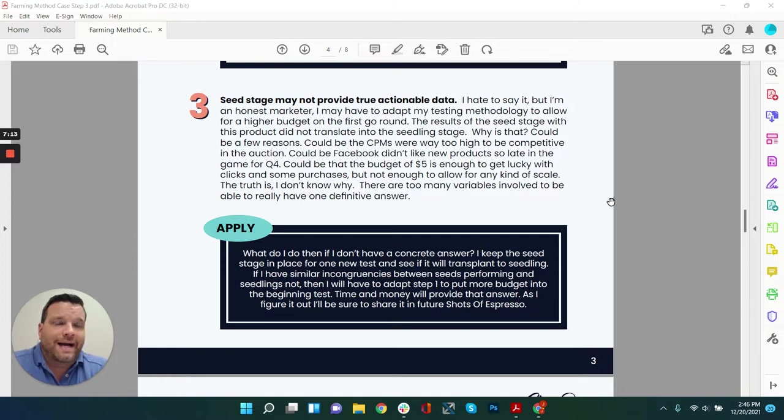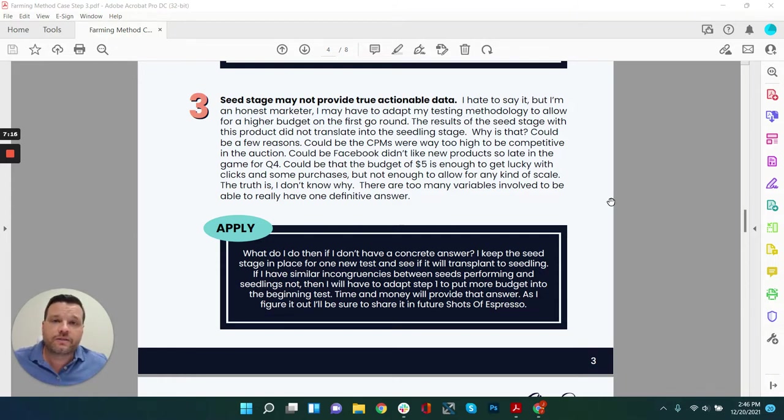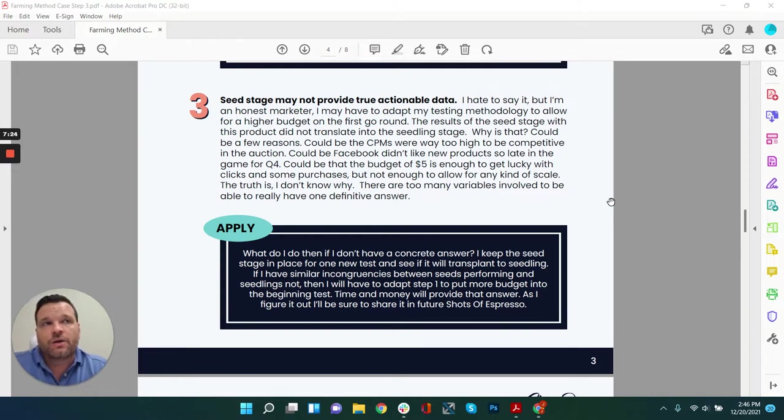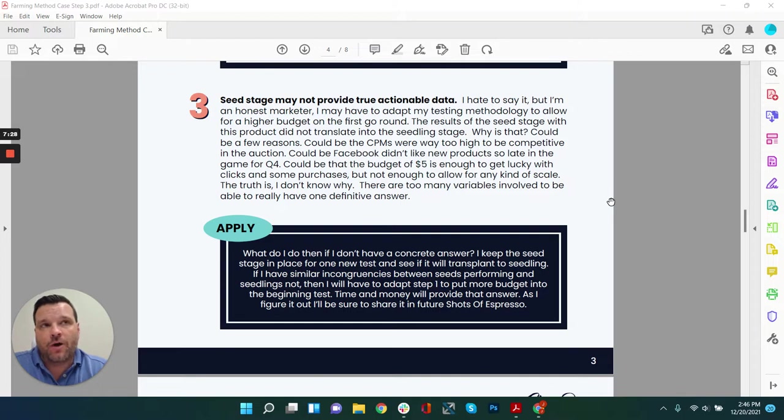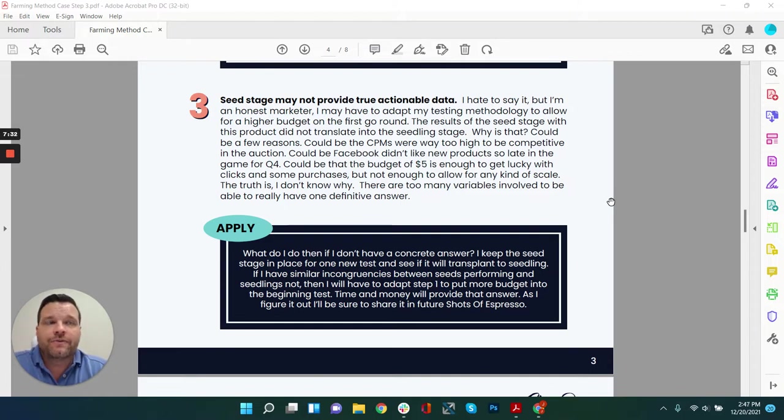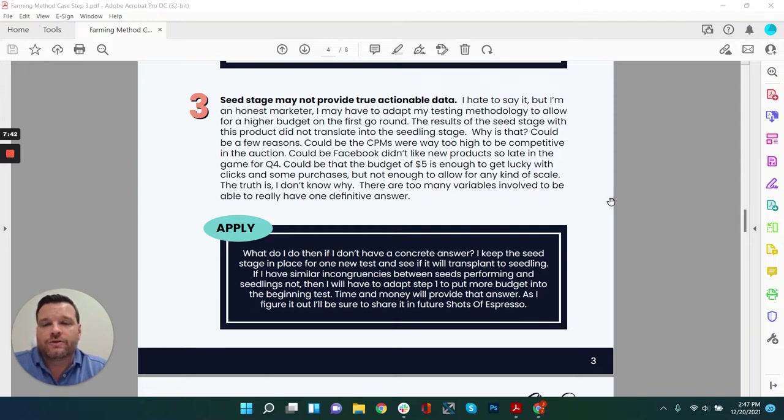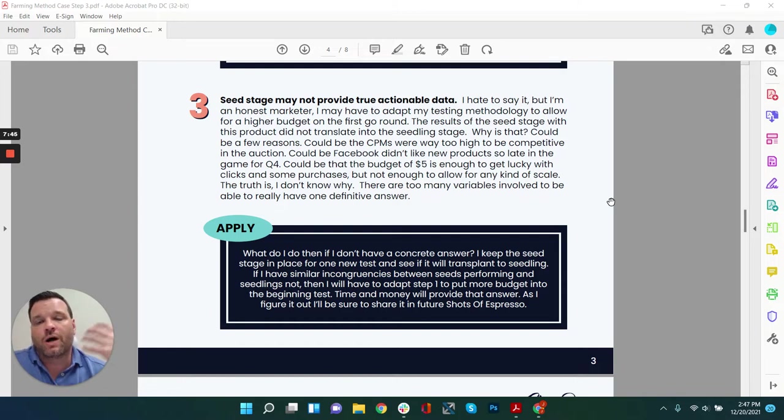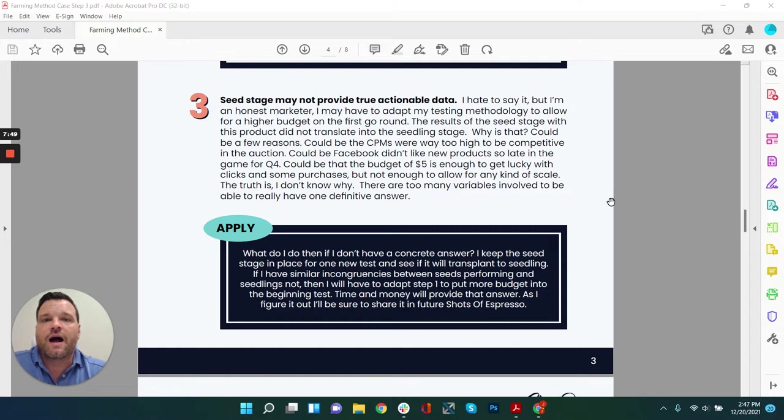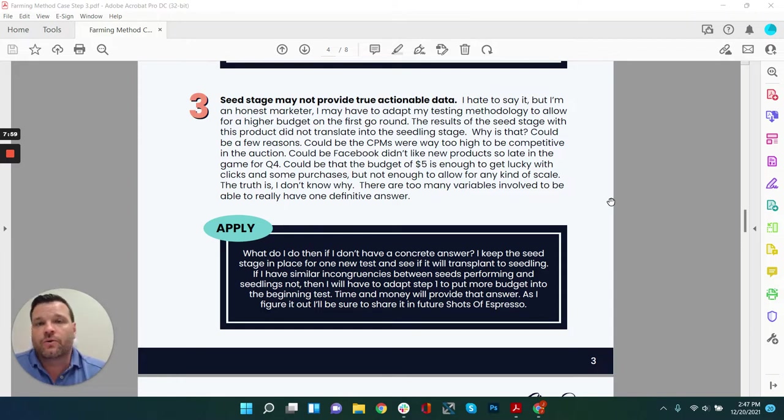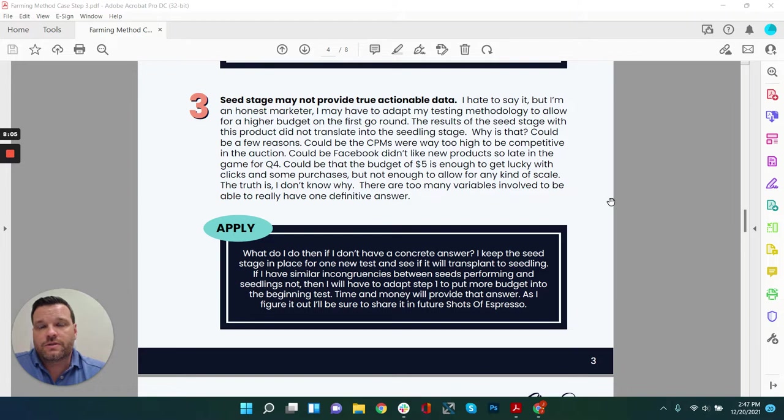Big lesson takeaway three: seed stages may not provide true actionable data. As a proper data scientist, and that's kind of what we are as media buyers, you have to be open to saying you're wrong, whether it's methodology or your structure and ads or the type of products you're doing or the angle, the marketing angles you're creating, you have to be humble enough to say maybe I'm wrong. This particular takeaway is I now have that question: maybe testing at $5 for what I want to accomplish volume wise and scaling wise, maybe $5 testing is not the right way for me to test.